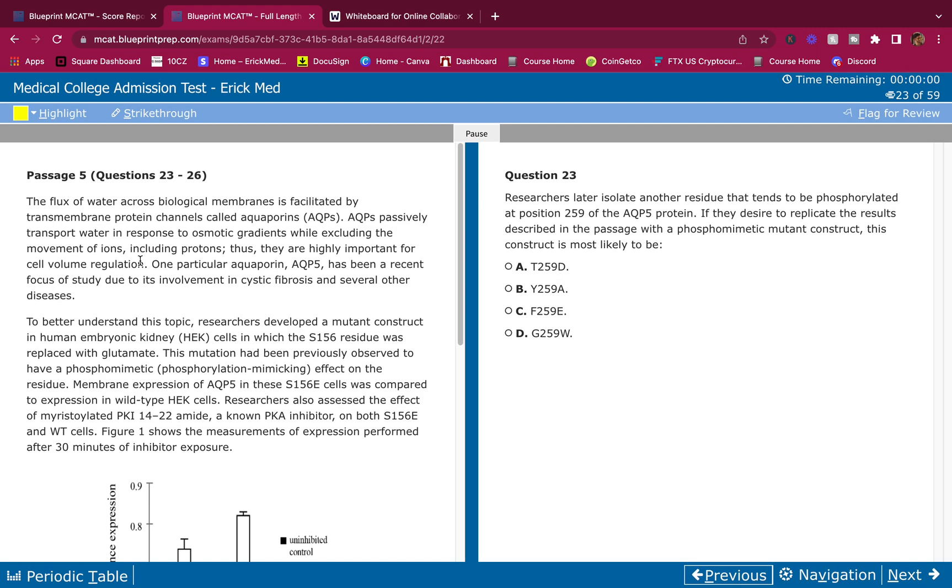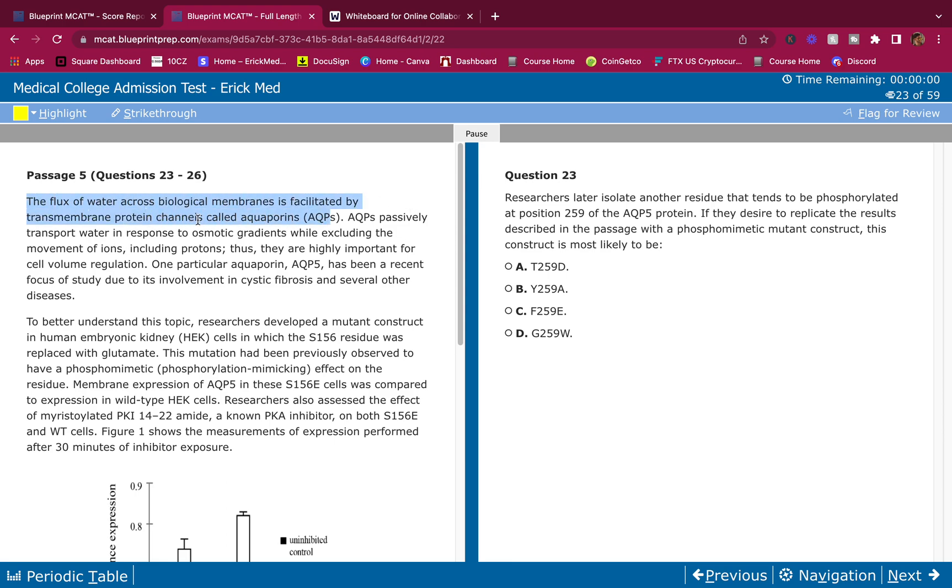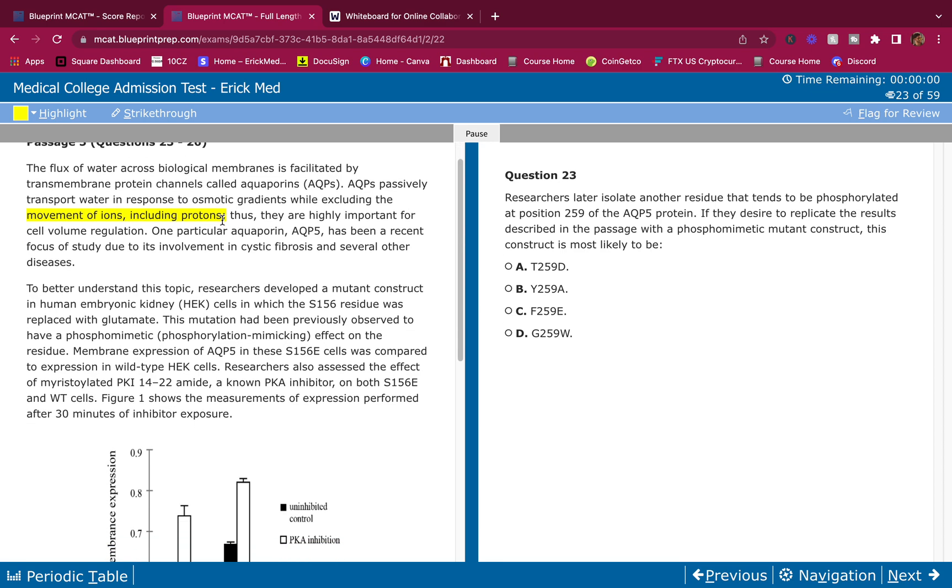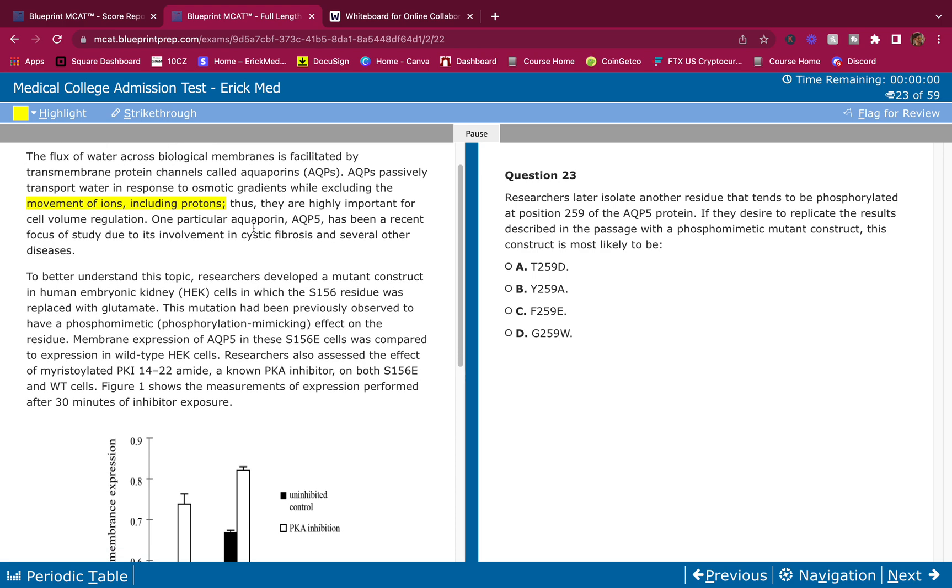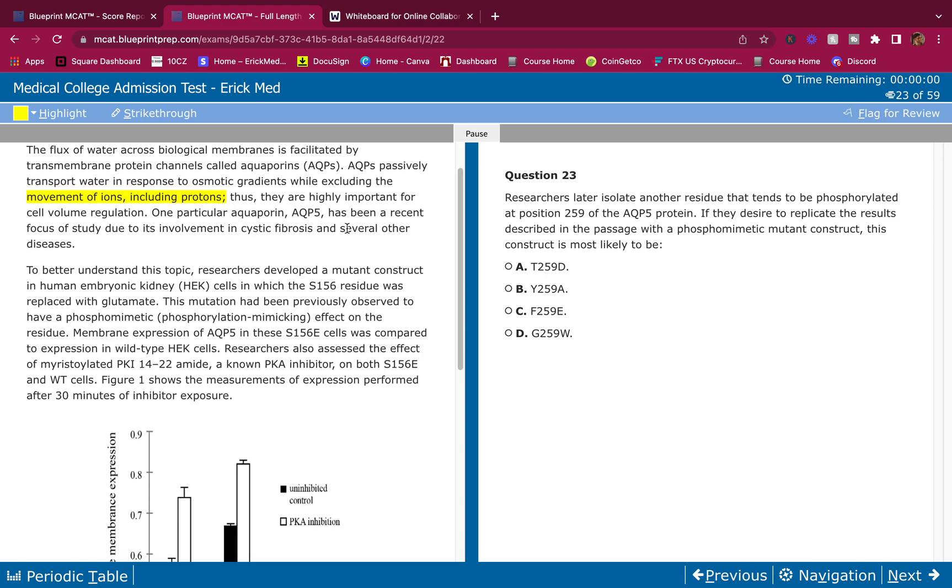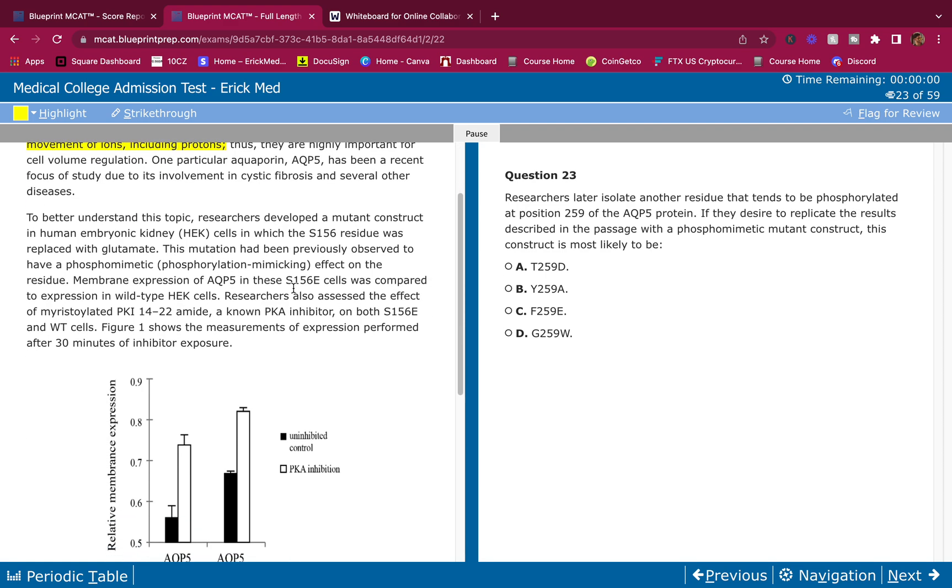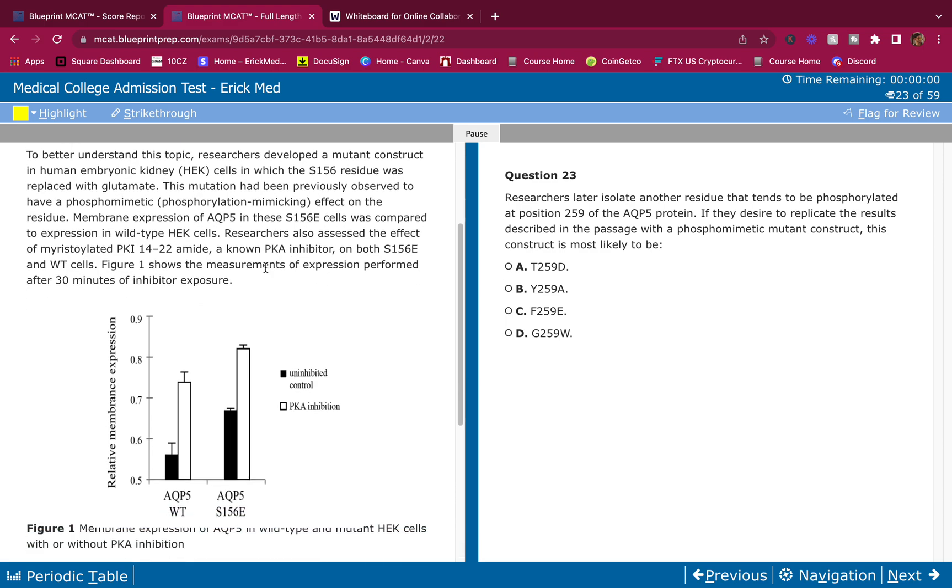Before I break this passage down, make sure you read it on your own. Pause it whenever you need to read this on your own and answer the questions on your own first, then hear me break it down. This is question 23, 24, 25, and 26. Let us begin. The flux of water across biological membranes is facilitated by transmembrane protein channels called aquaporins. Aquaporins passively transport water in response to osmotic gradients while excluding the movement of ions, including protons.